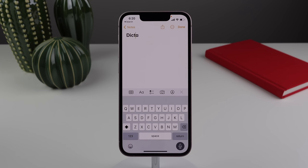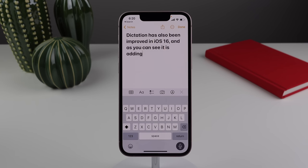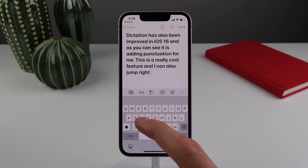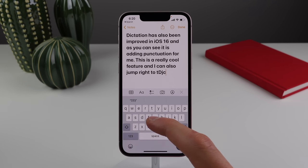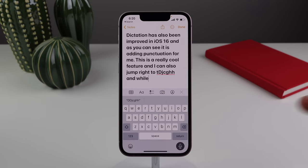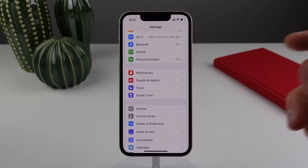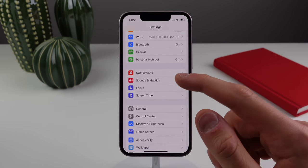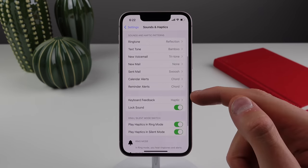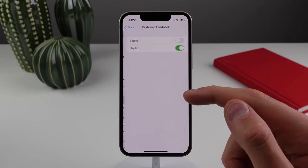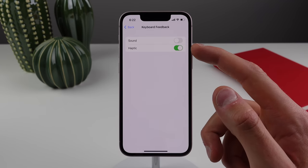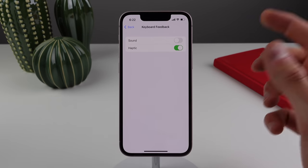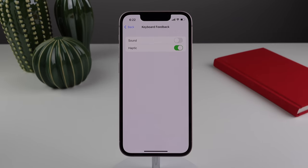Dictation has also been improved in iOS 16 — it's adding punctuation automatically, and you can jump right to the keyboard and make edits while dictation is still running. For the keyboard inside settings, if you click on Sounds & Haptics and then Keyboard Feedback, you can now choose to have haptic feedback when typing. This feels really good with the Taptic Engine inside the iPhone.